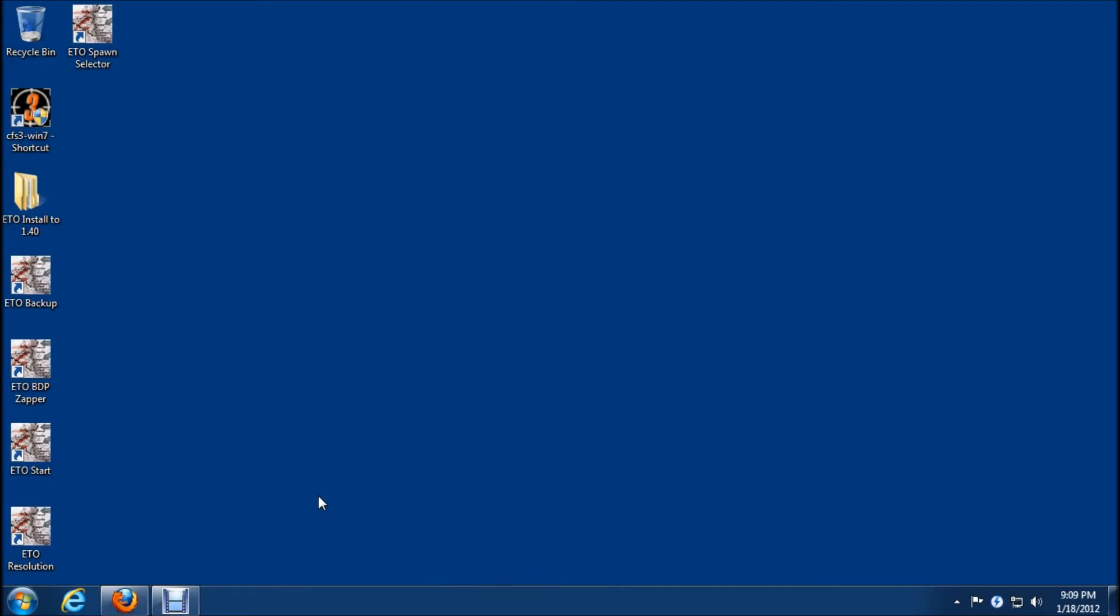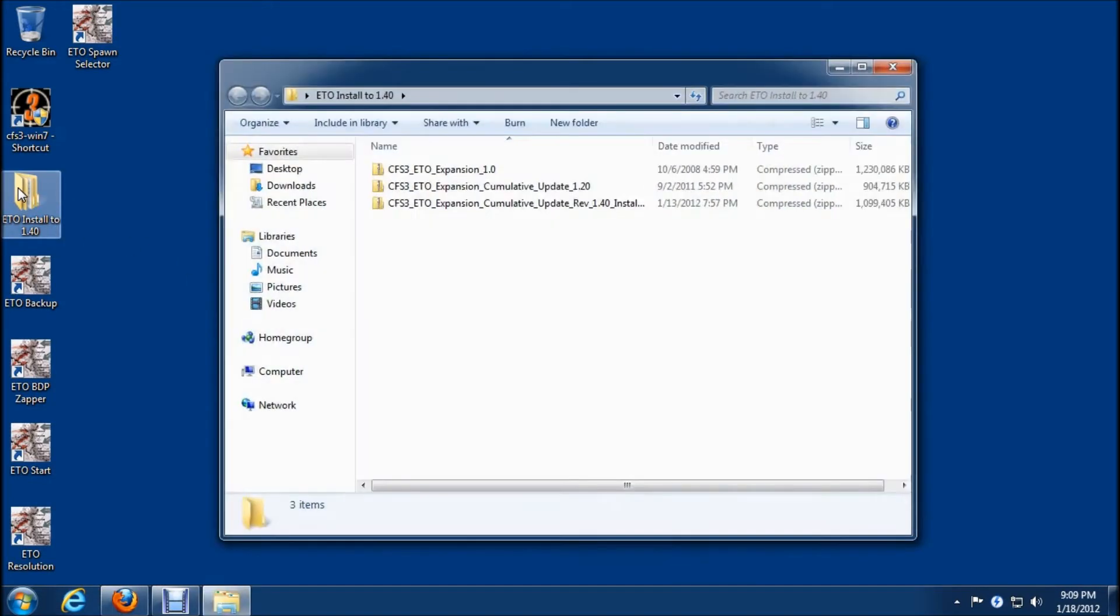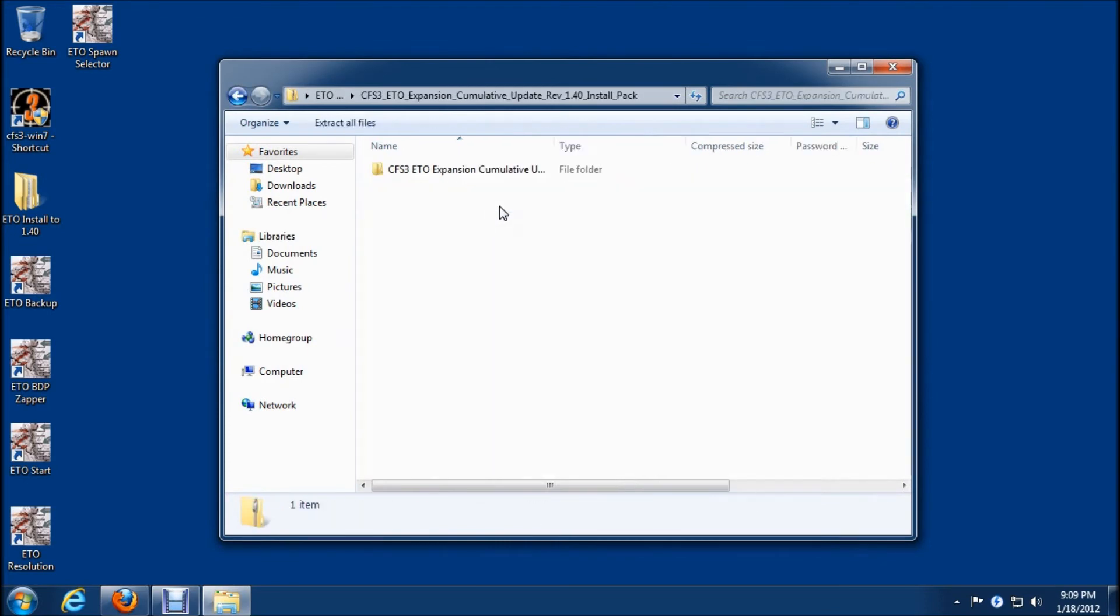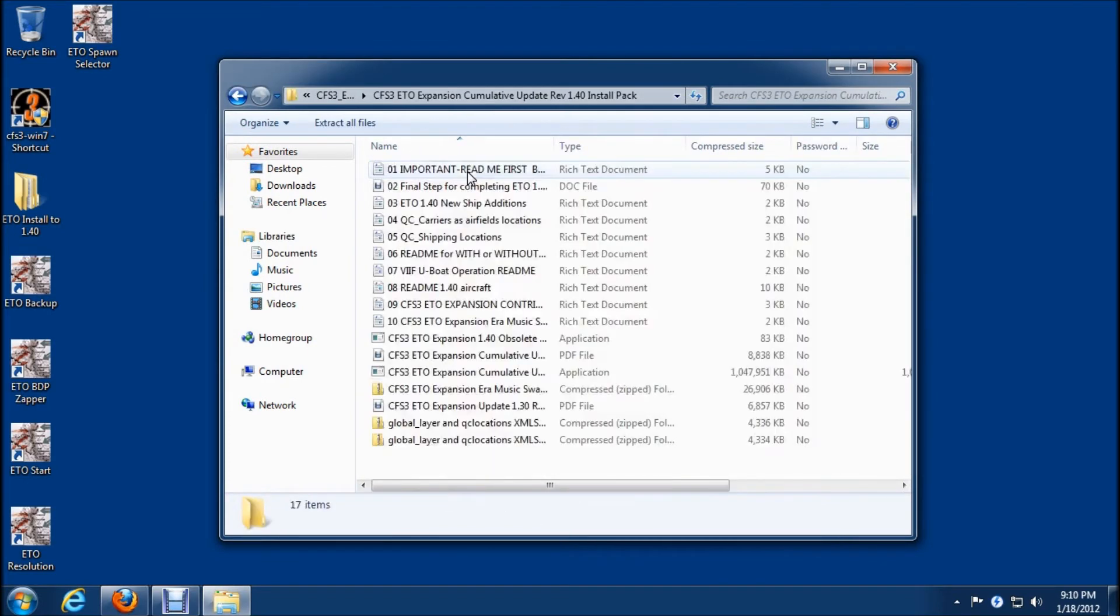So now we're ready to proceed with the 1.40 upgrade and I have it here so we'll double click on that and open it up.